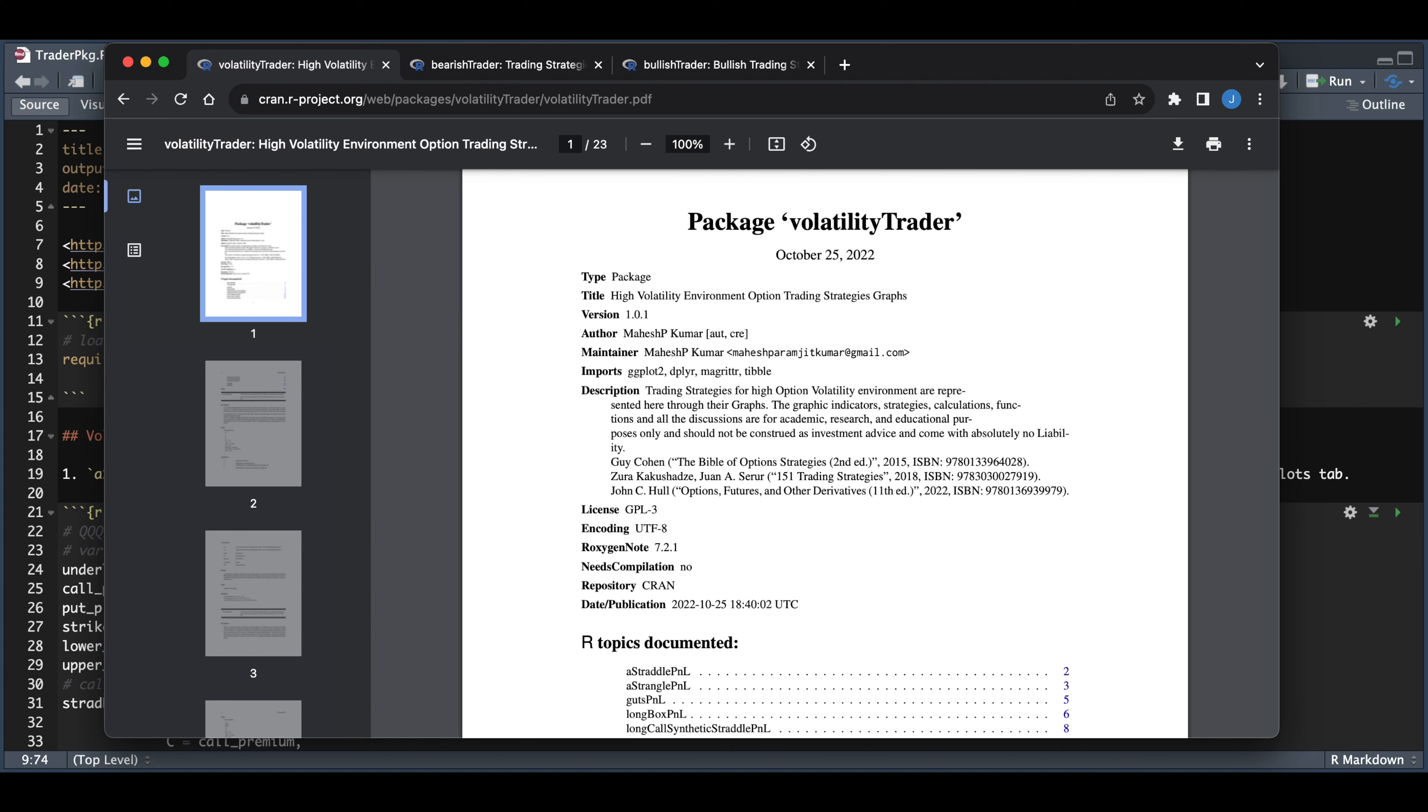Hey guys, welcome back to the channel. In this video, I'm going to be showing you how to use the volatility trader package. I'm going to be running two examples to help you navigate through the package.